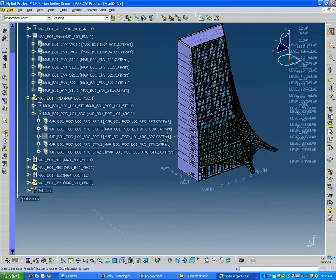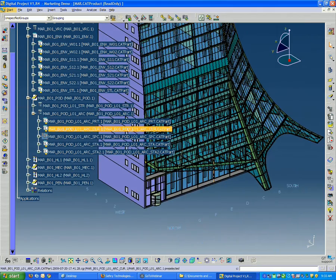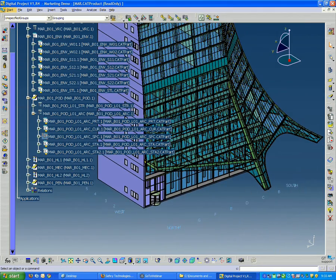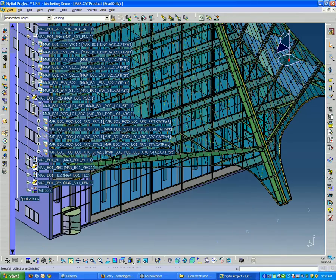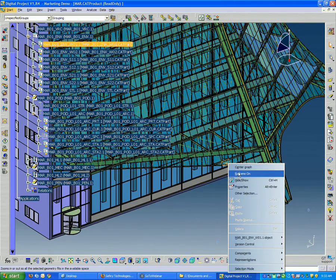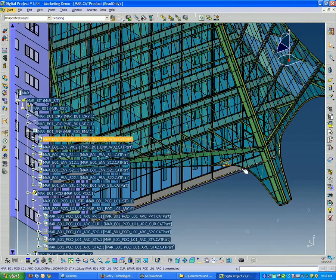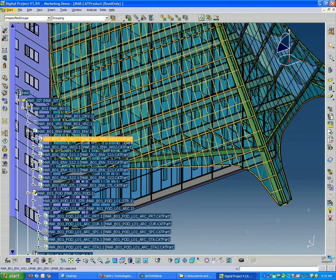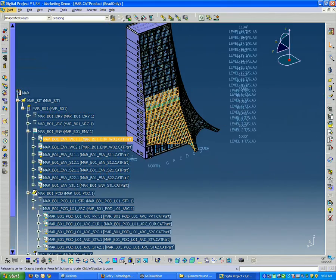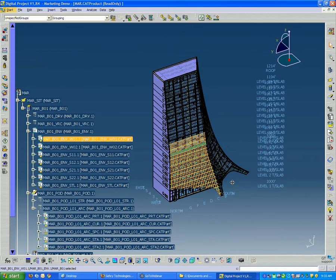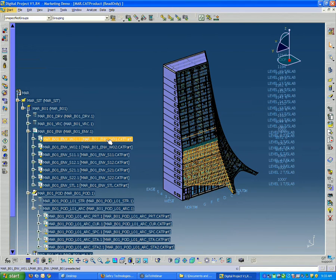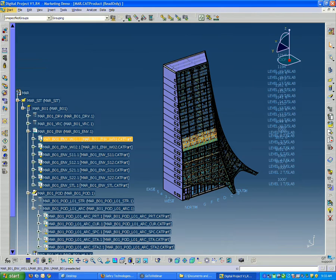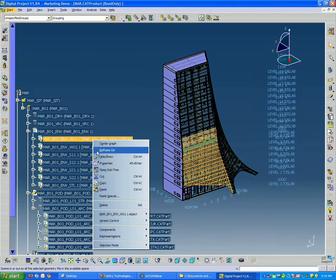Back to the relationship between the model and the tree. You remember we picked the facade and we said center graph on. So here's the part file that contains that part of the facade. Now if I select the element in the tree and right click, I can say reframe on. This does the mirror of what center graph does.